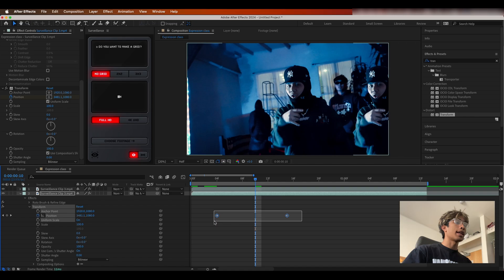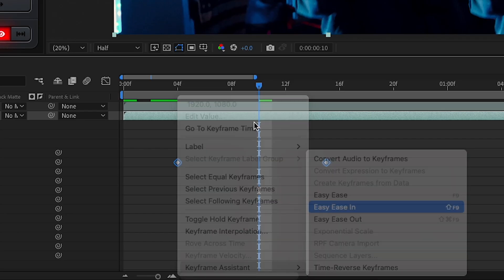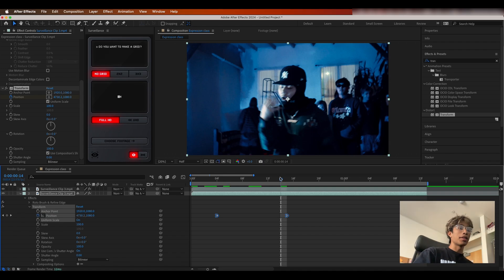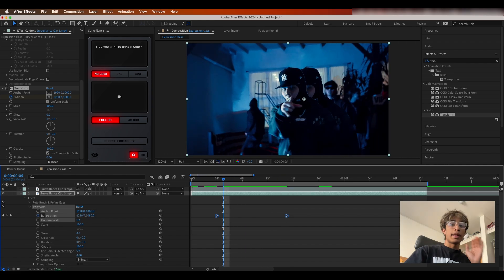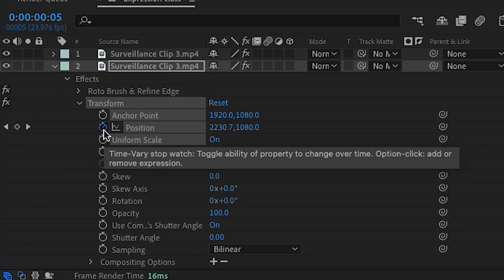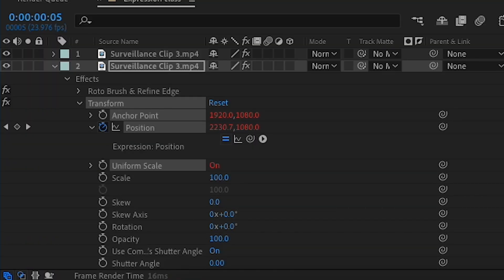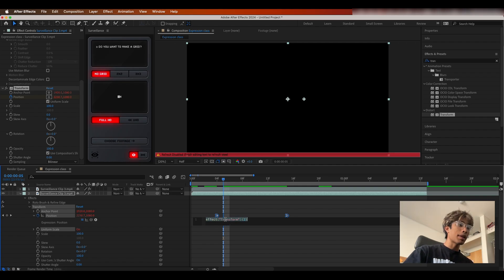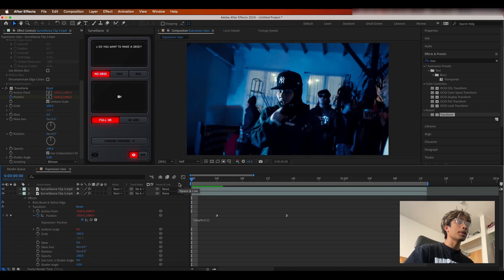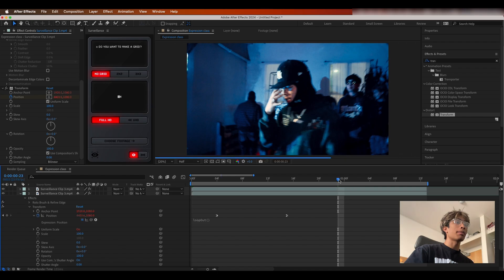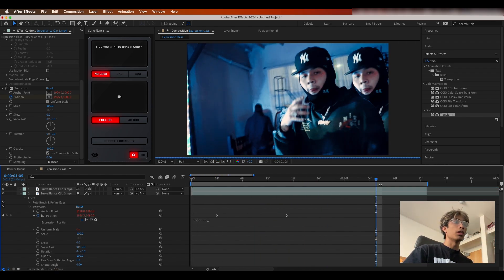I'll right-click these keyframes and set them to Easy Ease — we don't use linear keyframes here, everything always has to be smooth animation. Now for the actual expression, I'm going to hold Option (or Alt on PC) and click the keyframe on my position under Effects Transform. In the expression area that opens up, I'm going to type loop out, click the suggestion, and now the animation will simply loop over and over until the clip ends.